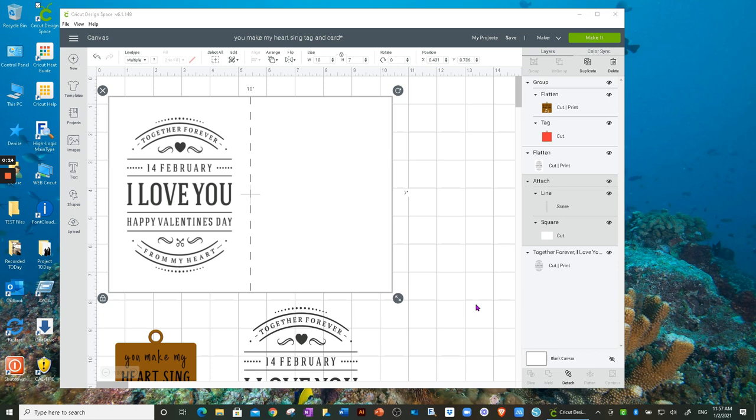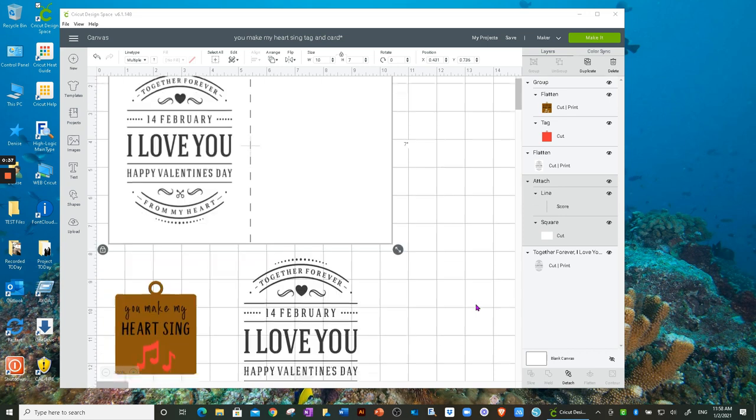We have been able to copy and paste within one project that we're working on, but now we can do it into a whole new project or another project that we already have been working in. So let me just show you as an example.